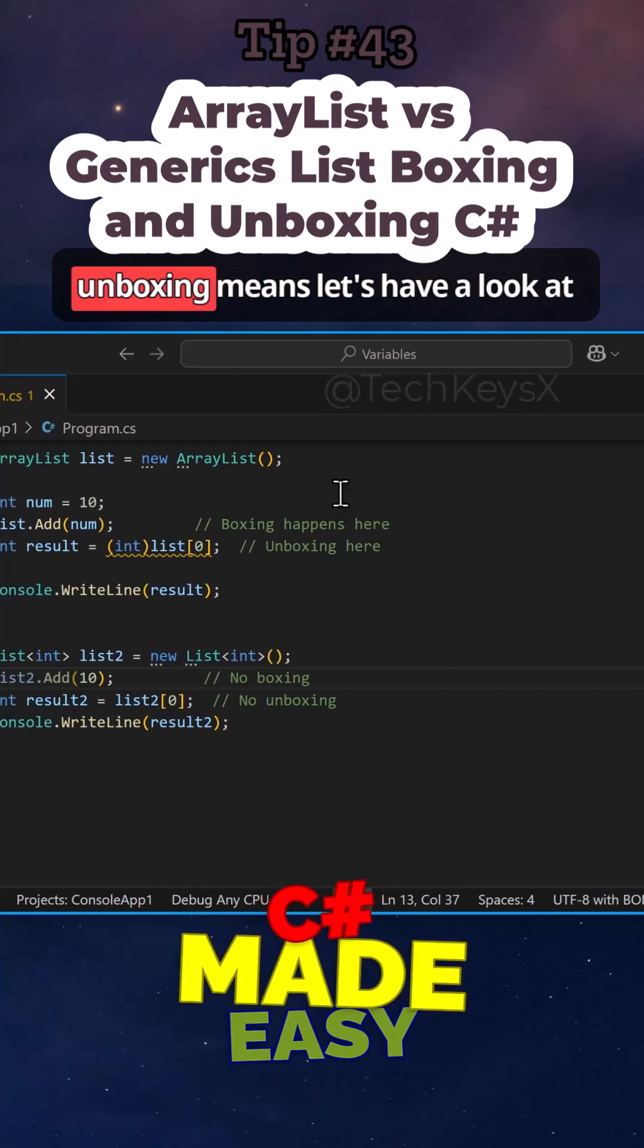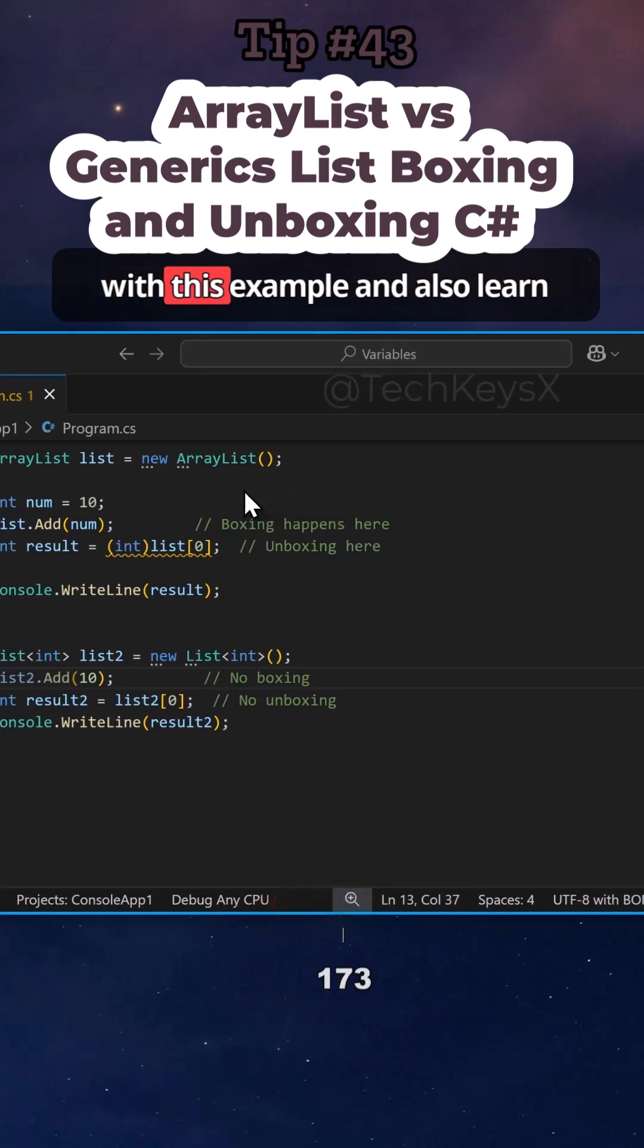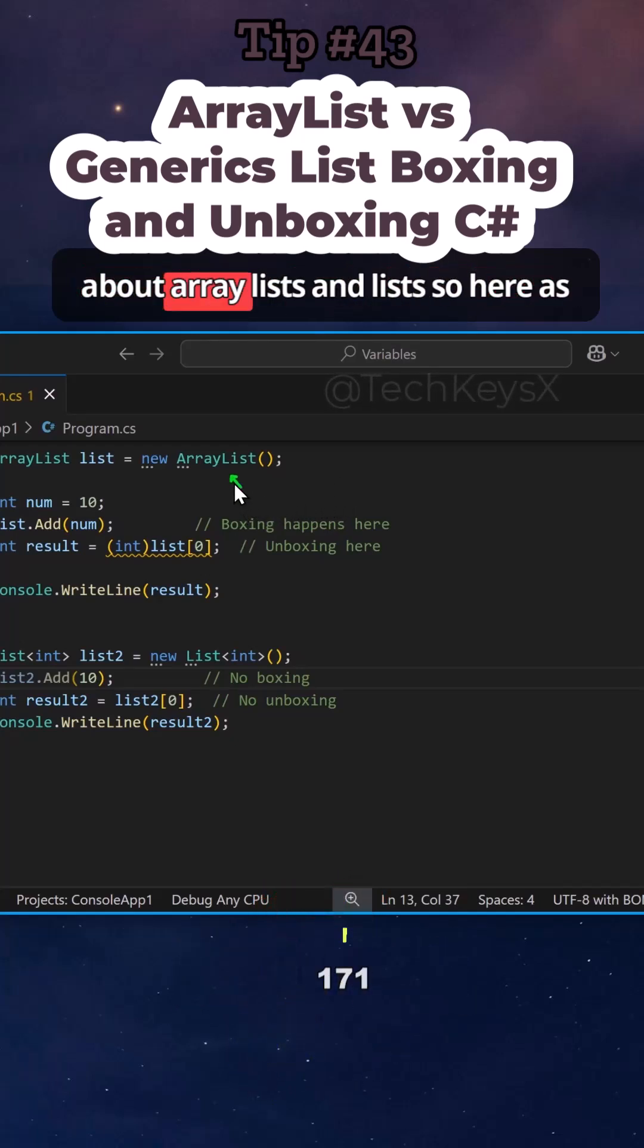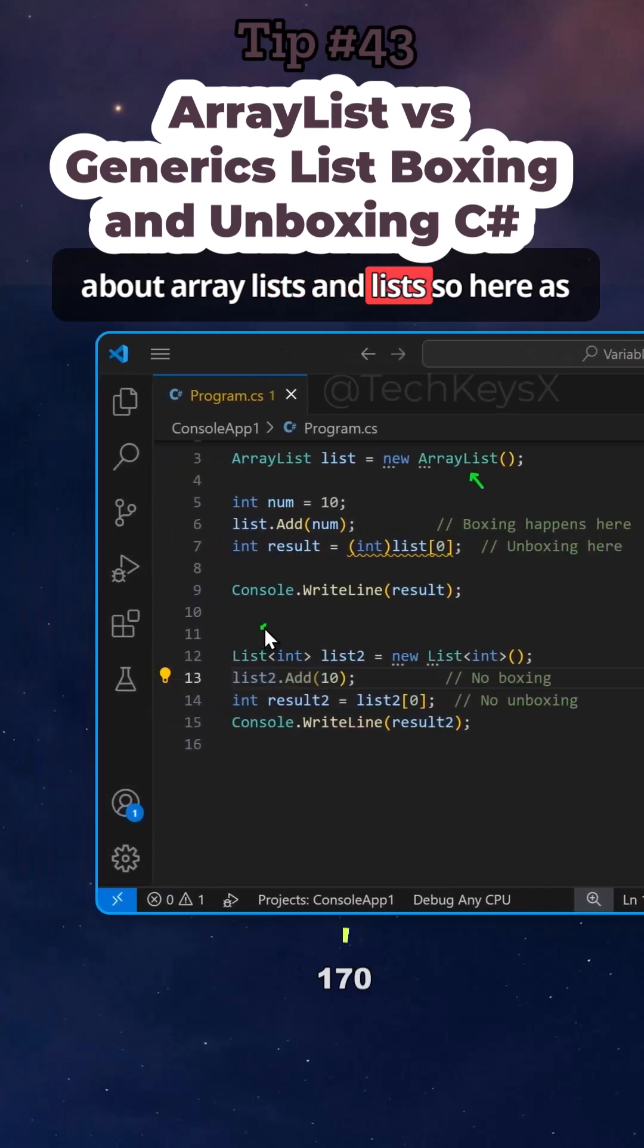But you know, what boxing and unboxing means, let's have a look at with this example and also learn about array lists and lists.